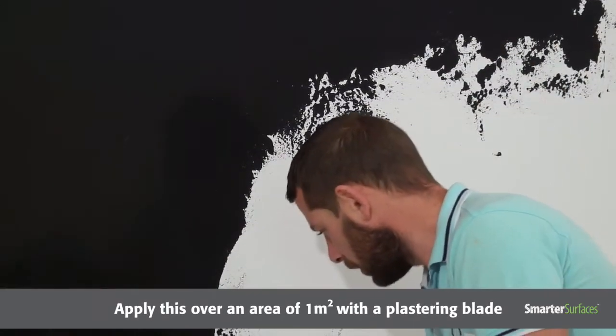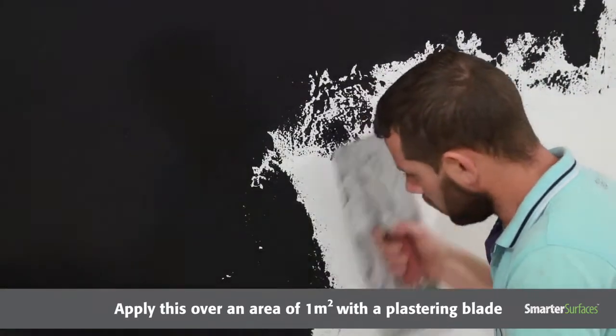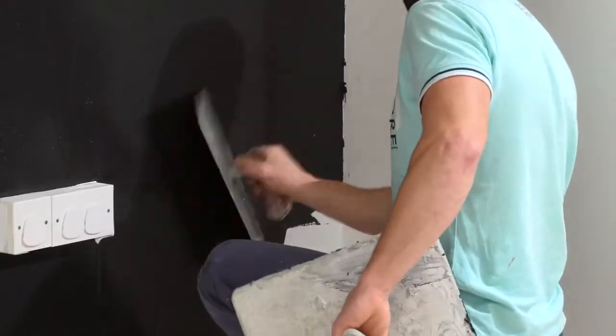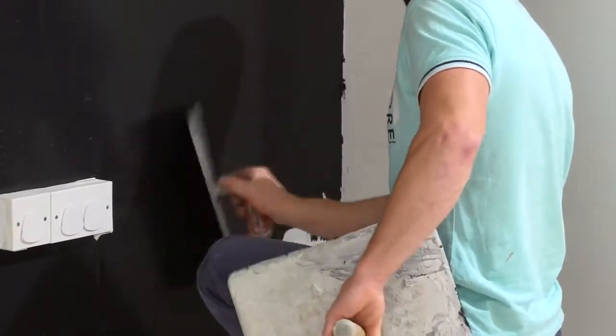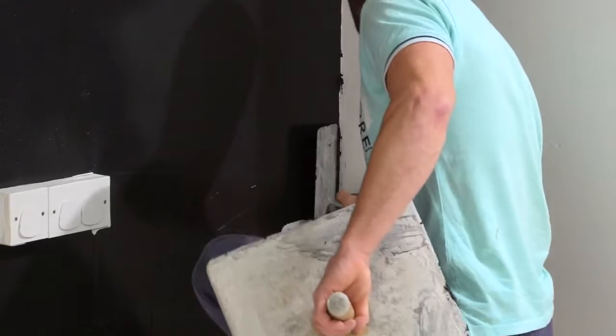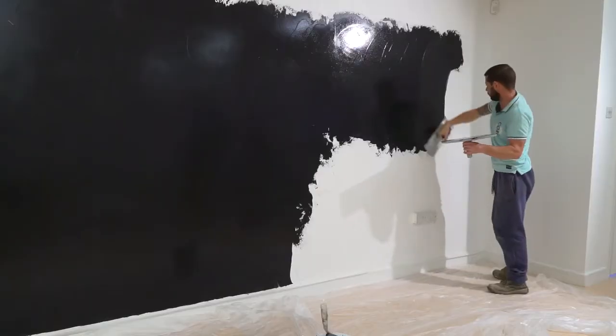Apply this over an area of 1m square with a plastering blade. Once applied, spread the plaster evenly across the area with a short pile roller sleeve. Repeat this process on the next 1m square area.